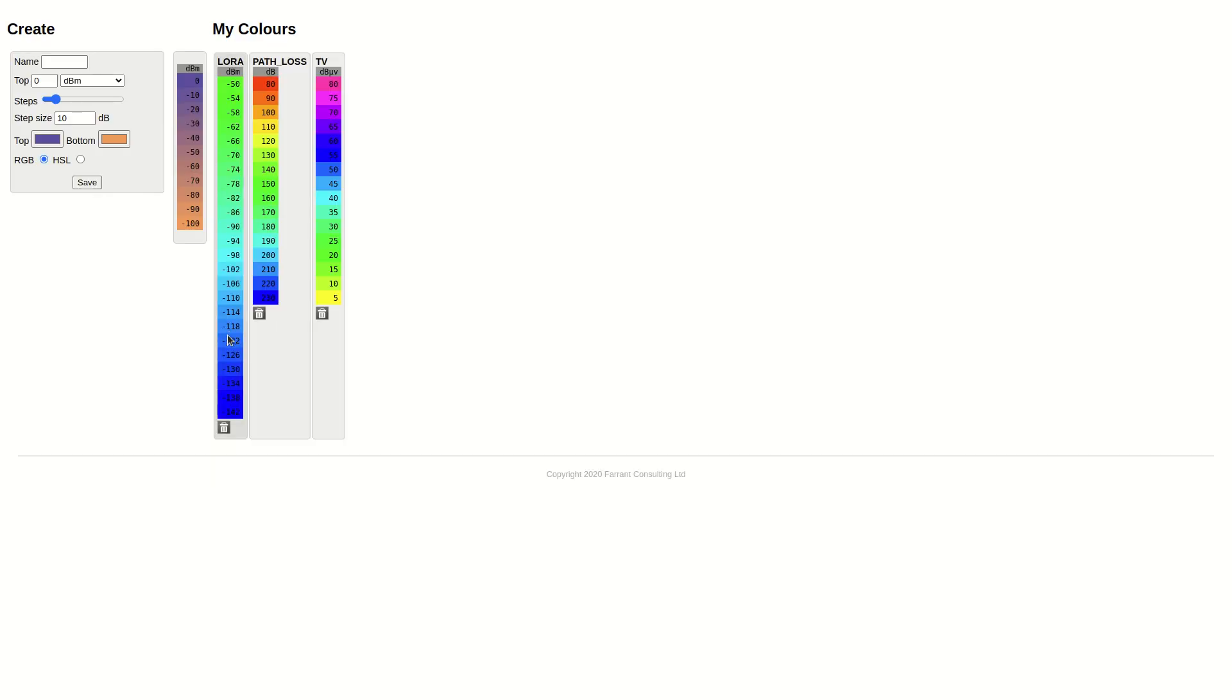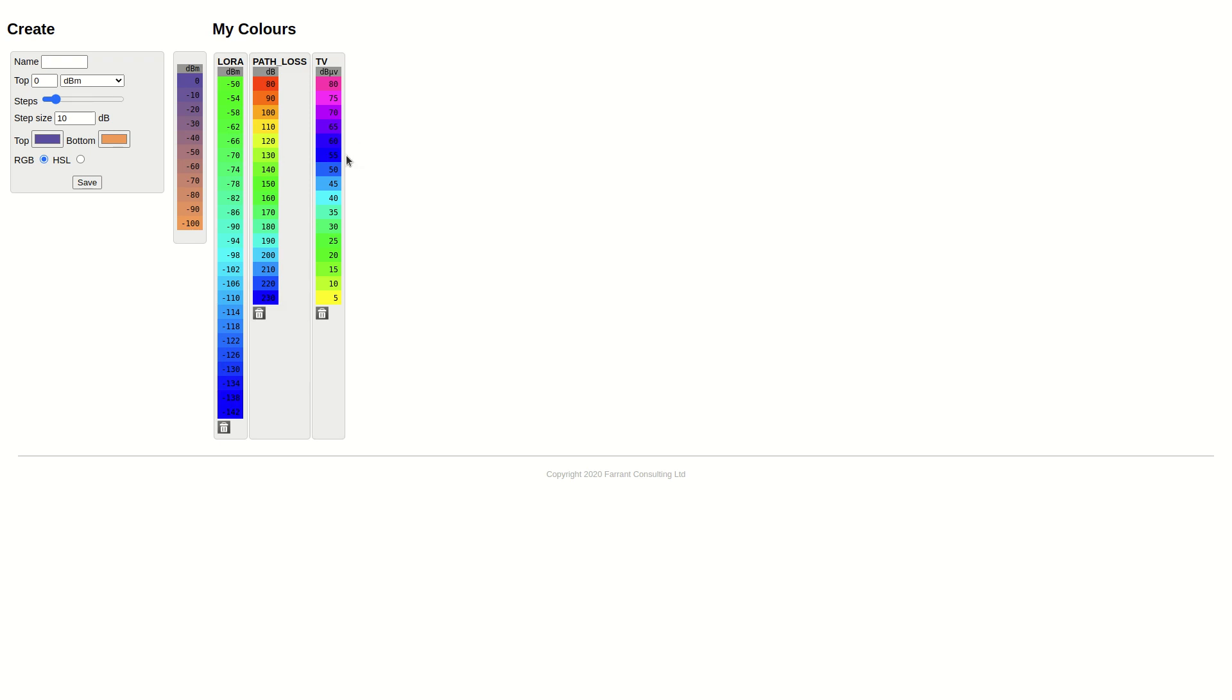This color tool is available in the output menu and it will show you the colors. We have LoRa, PathLoss, and TV - color schemas for different received units.